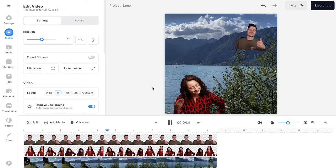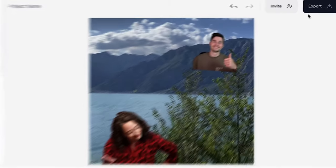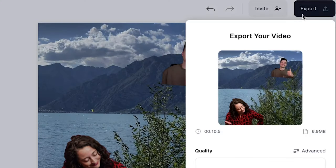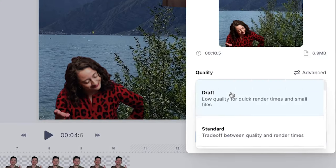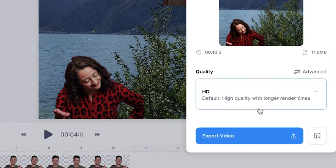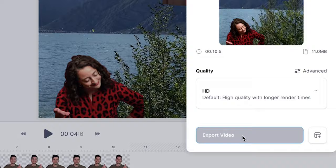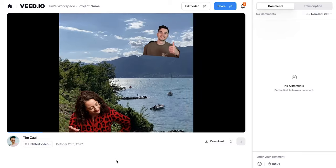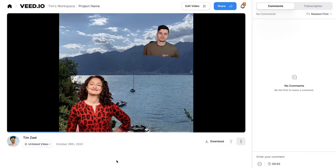And when you're satisfied with your project, you can easily export it by heading over to the export button in the right top corner, choosing your preferred render settings and clicking on export video. And once your project is rendered,